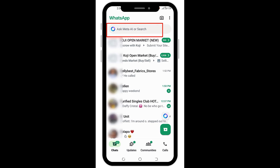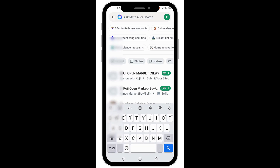As you can see here, it says 'Ask Meta AI or search.' All you need to do is tap it like you want to start a chat, because actually you are chatting with the WhatsApp AI — only this time it's acting like a servant to you. Meta AI is waiting for you to make a command, or what we call a prompt.